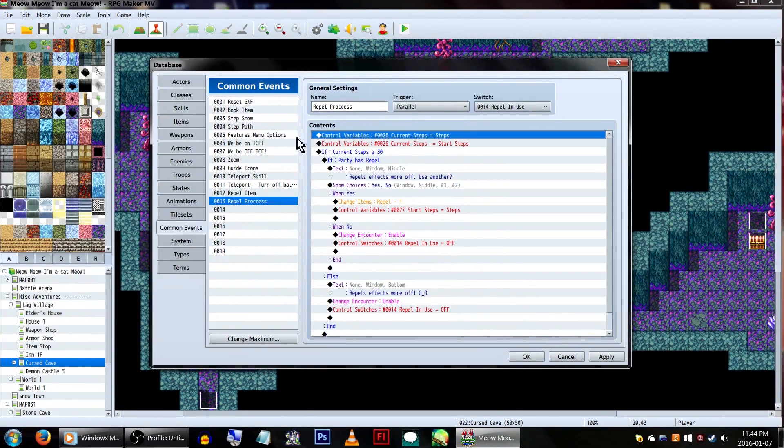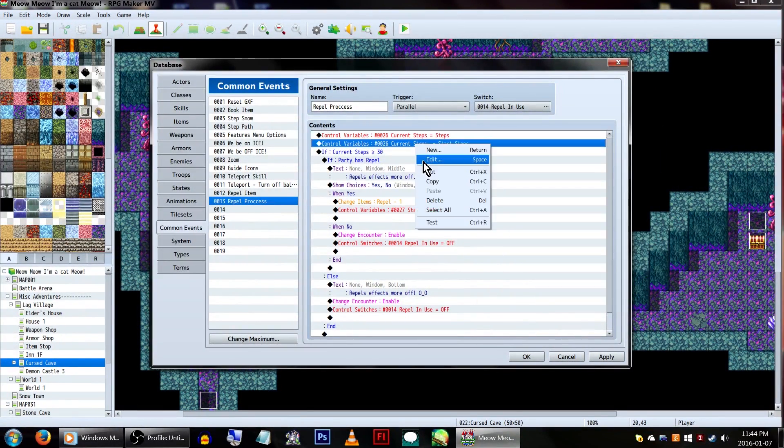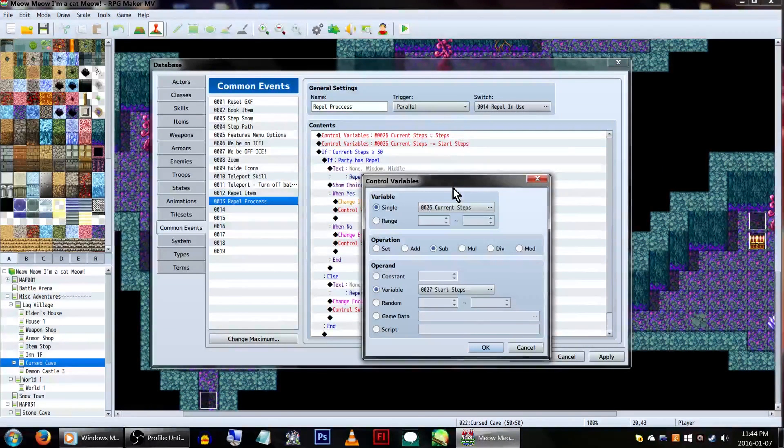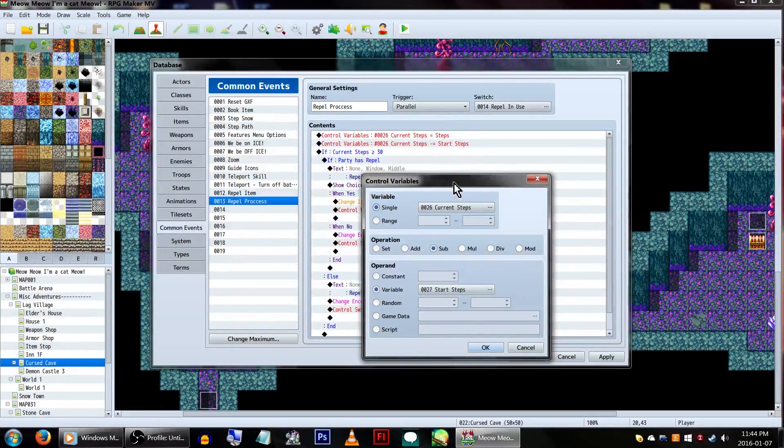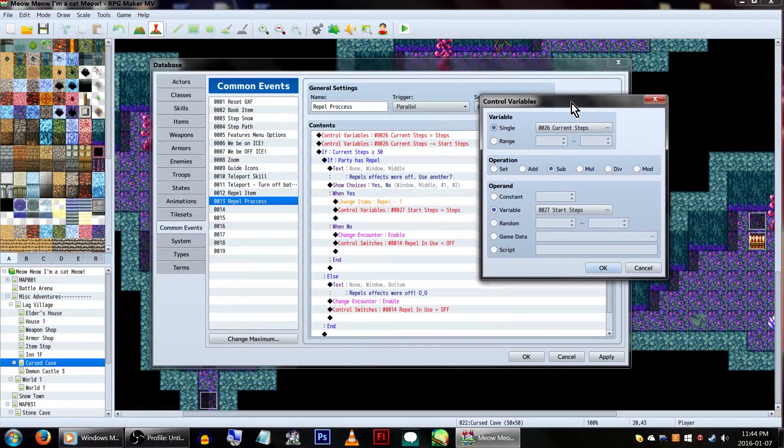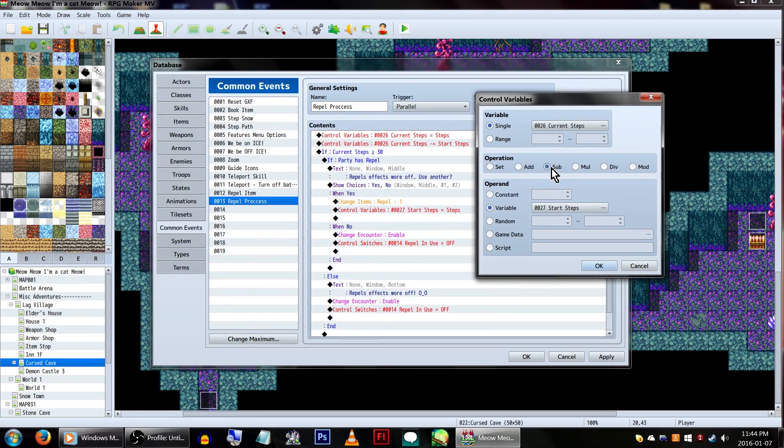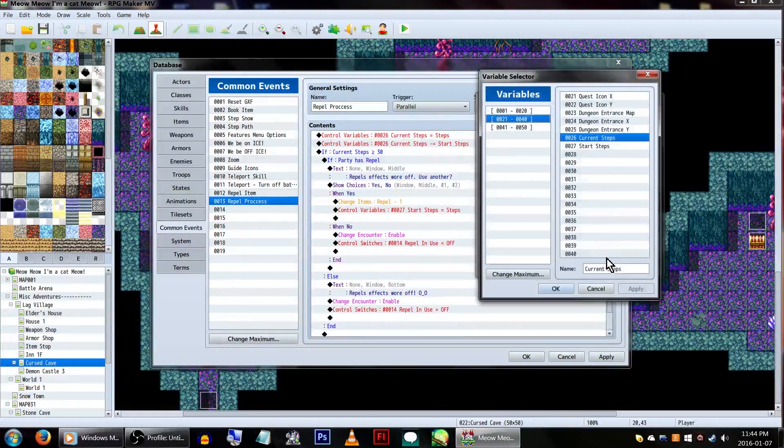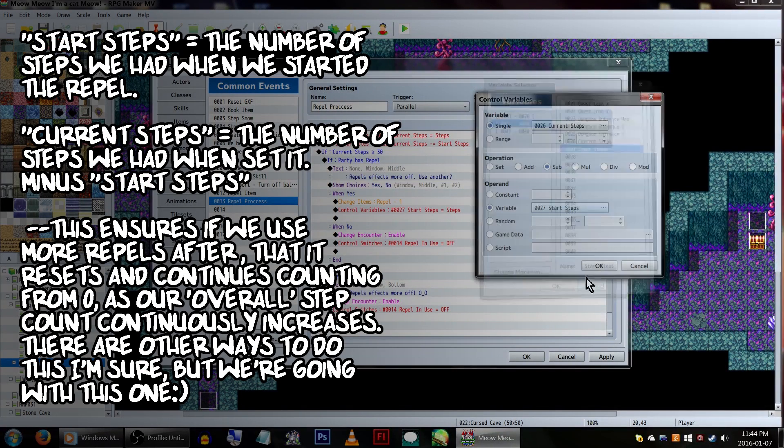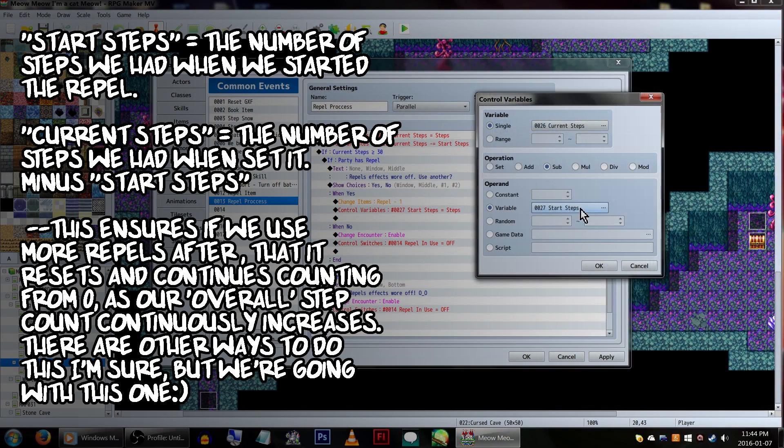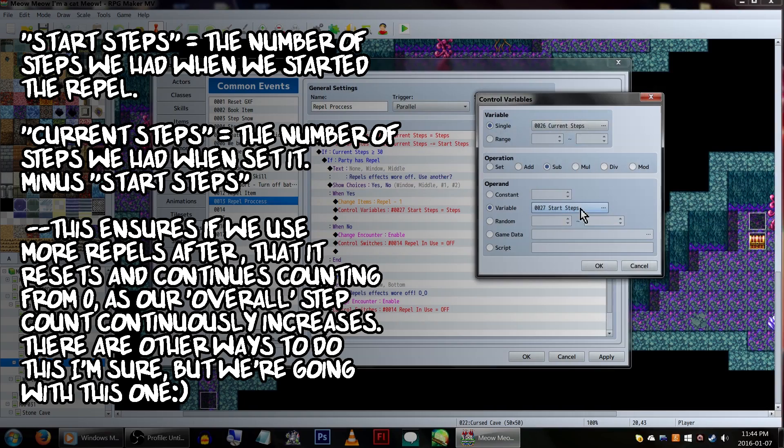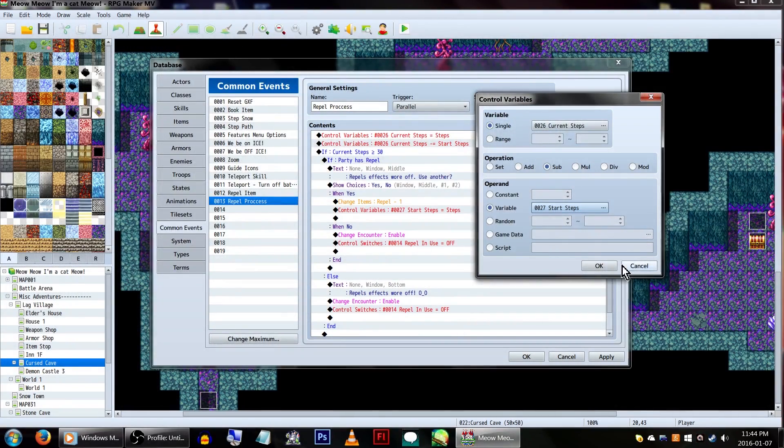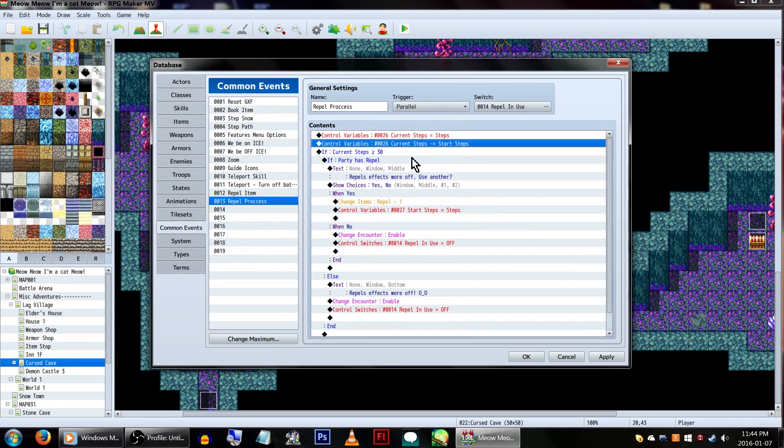Underneath that, we'll need another control variables command. We'll also be using current steps again, but this time, have it set on sub, to subtract, click variable, and select our start steps variable. What this will effectively do is set our current steps variable to our current step count, and then remove the original start step count. It's a little tricky to explain, but this will show us how many steps we've taken since we started the repel every time it updates. This is confusing, I know.